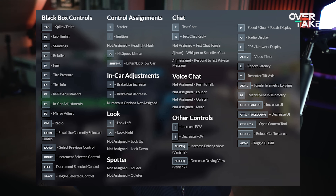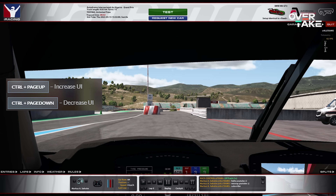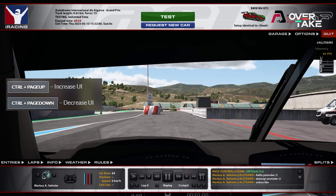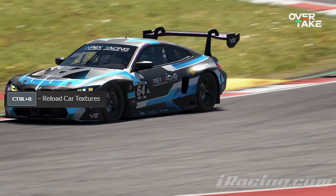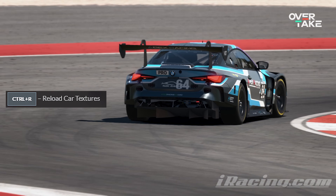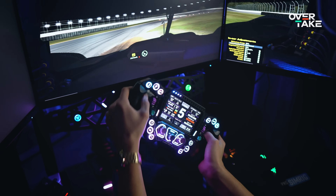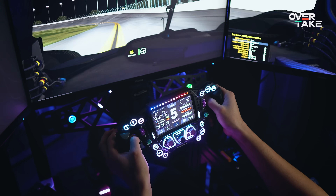A couple more important shortcuts include Ctrl+F12 to bring up the camera menu, Ctrl+Page Up/Page Down to increase and decrease the in-game UI size, Alt+K to toggle UI edit, and Ctrl+R to reload car textures if Trading Paints is failing you. You can remap these onto your wheel, but I personally prefer having in-car adjustments like brake bias and ARBs on my wheel, as those are features I use way more often.